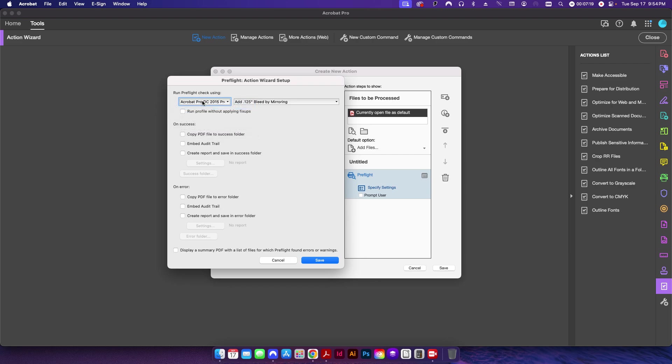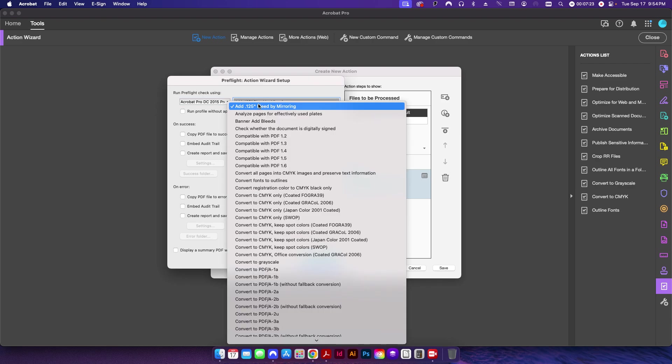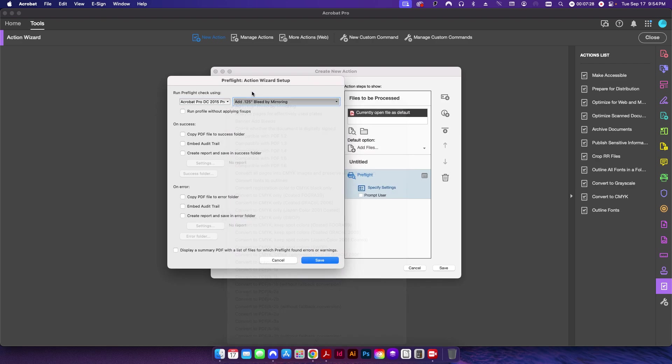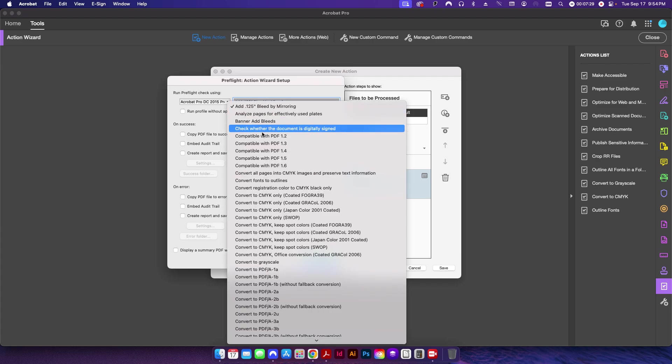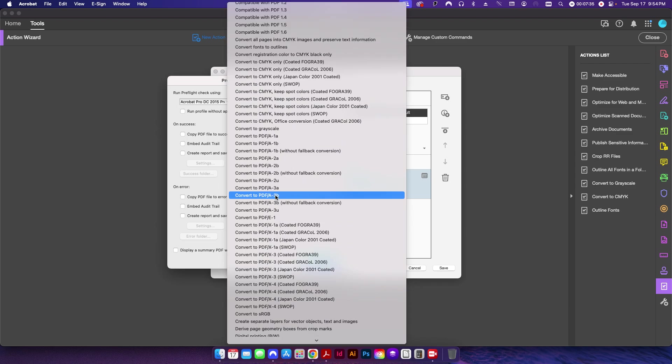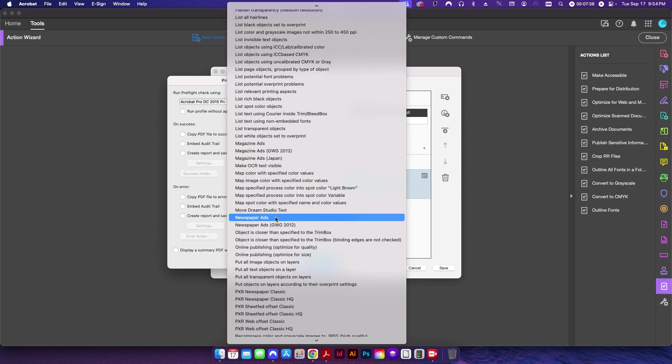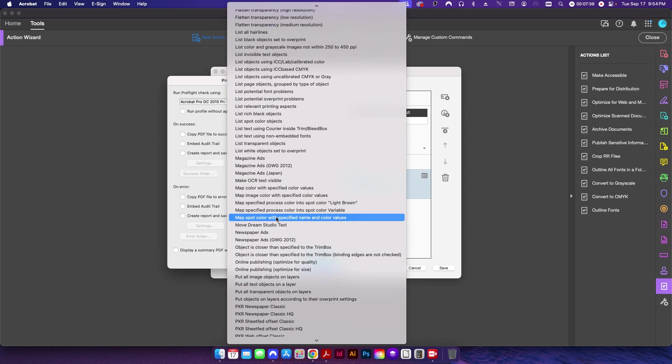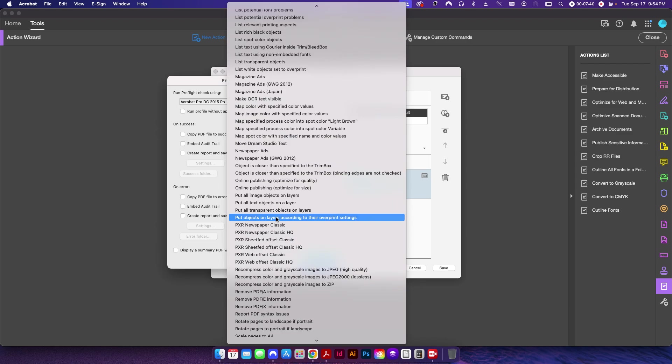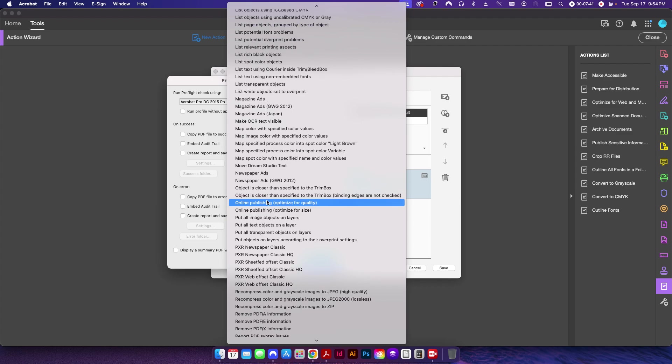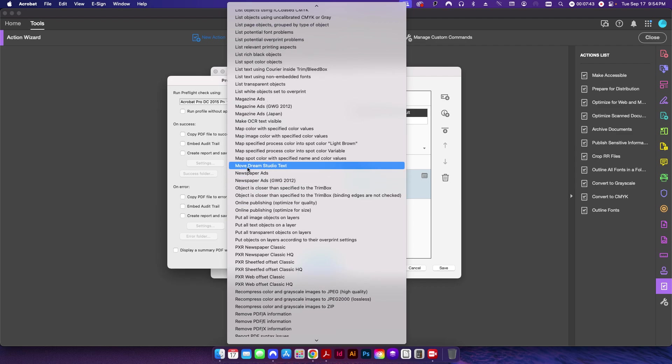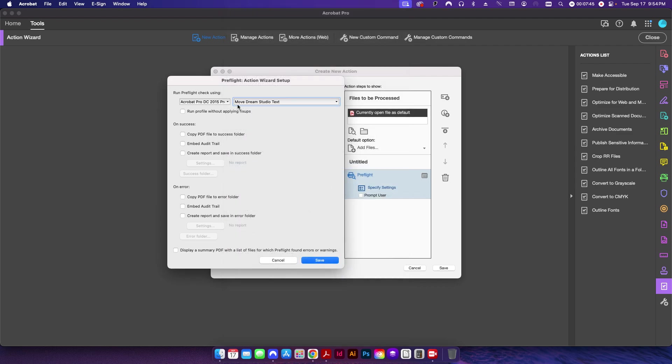And now up here under Run Preflight Check, you're going to select the three preflights that you created in the previous step. So the first one I want to apply is—I want to push all the text over first. So that one was called 'Move Dream Studio Text.' So I want to apply that first. I'm going to hit Save.